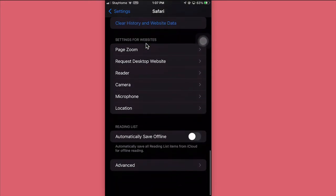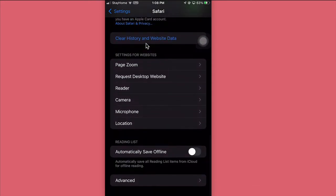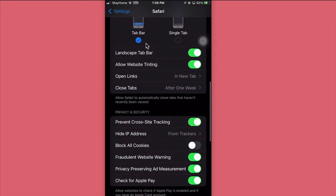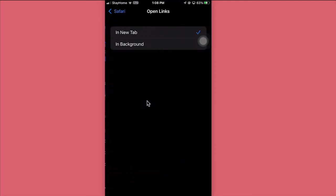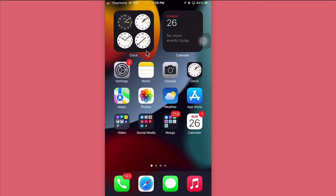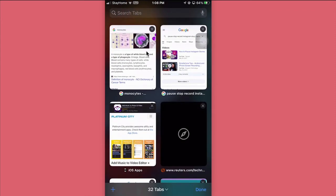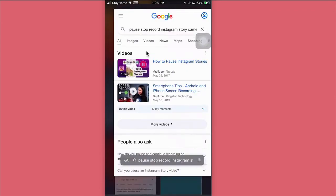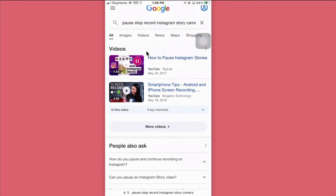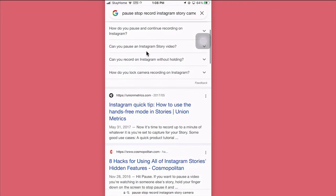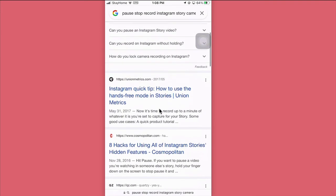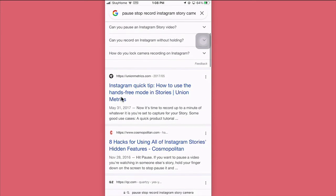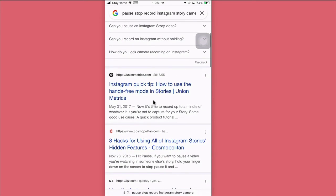The last thing I want to show you is open links in new tab. When you click on different links right here, look at this: open links. You can open links in the background or you can open links in a new tab. For example, if I click on a link right now, let's go back and let's say right here, I want to open this Instagram quick tip.